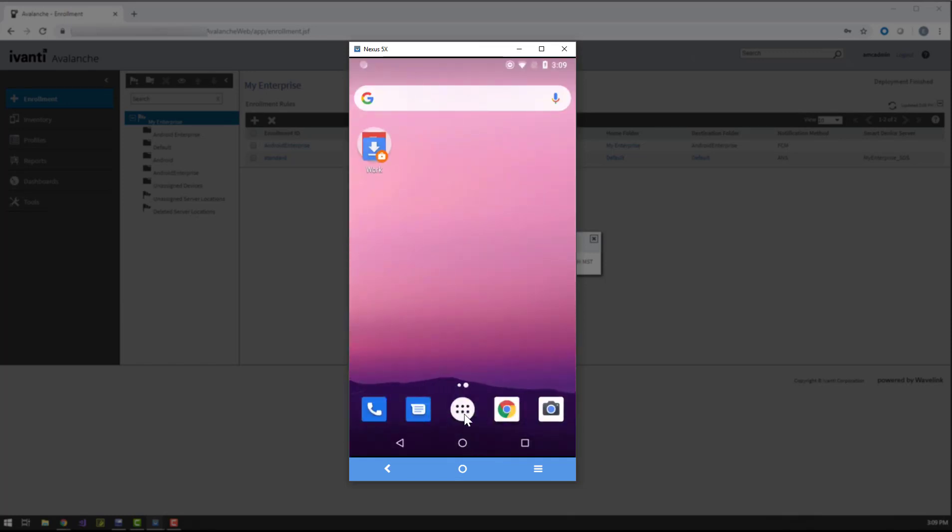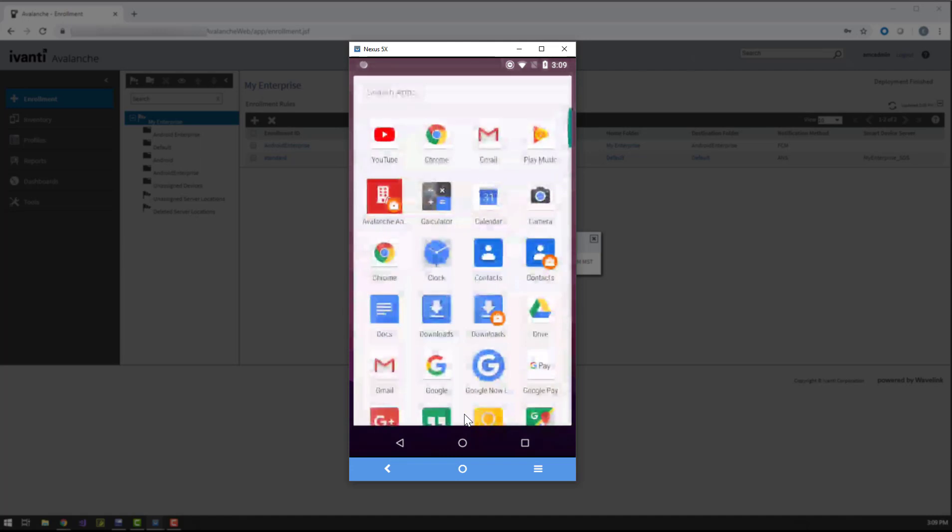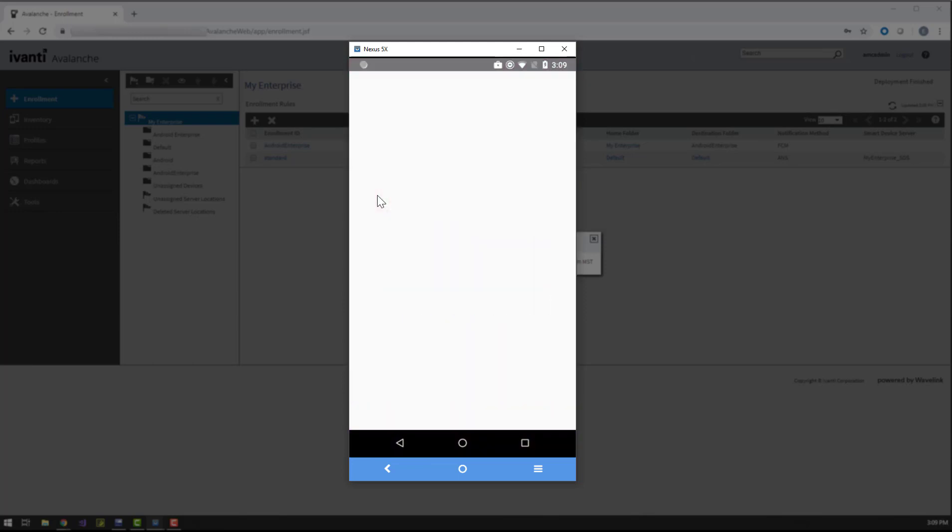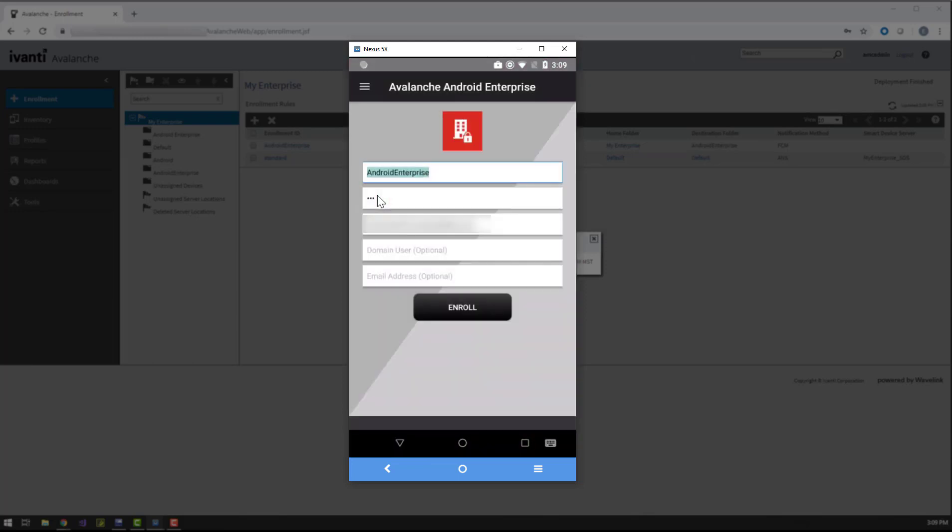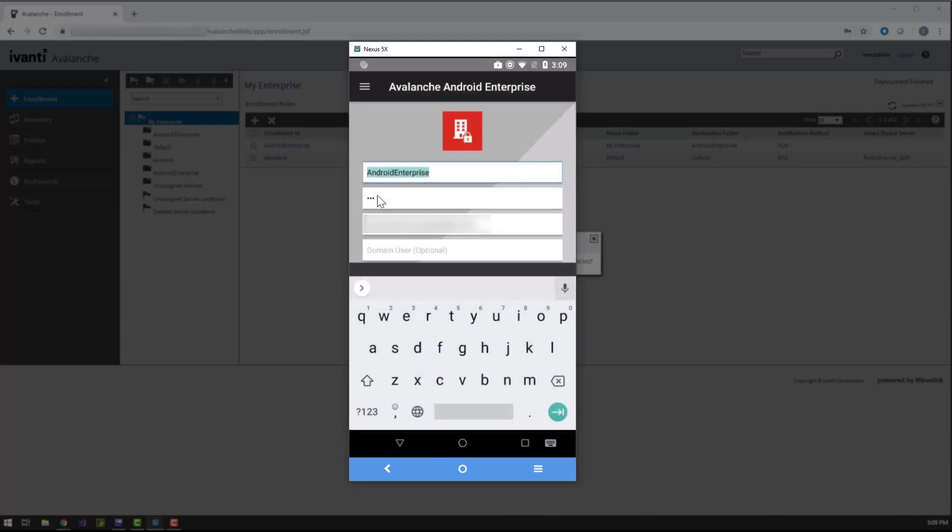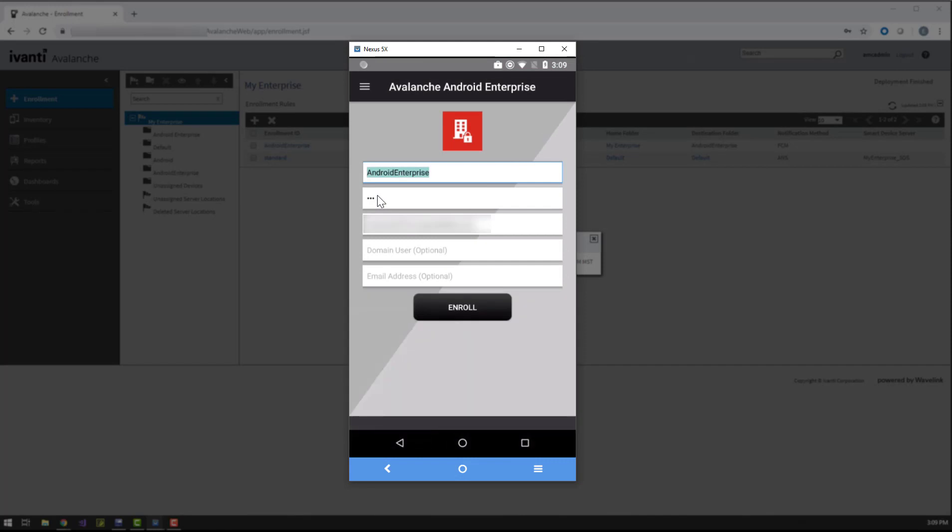To enroll the device, we go back to the enabler, which has been moved into the work profile as indicated by the briefcase badge on the icon. The enabler retained the credentials we entered to create the work profile, so we can go ahead and tap Enroll to finish up.